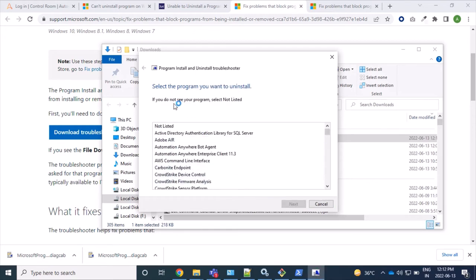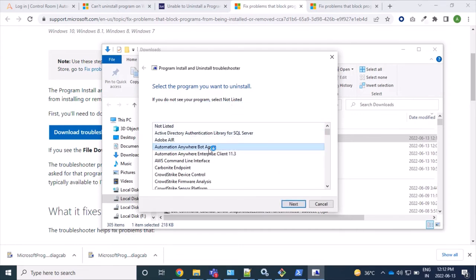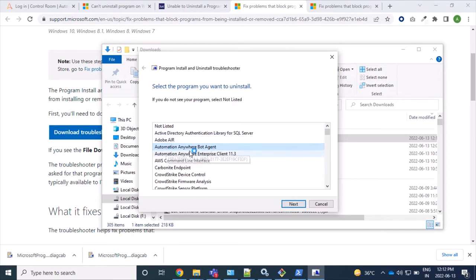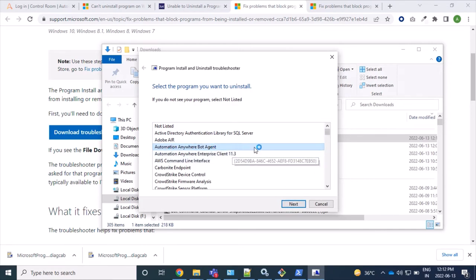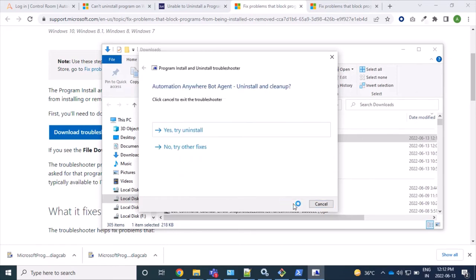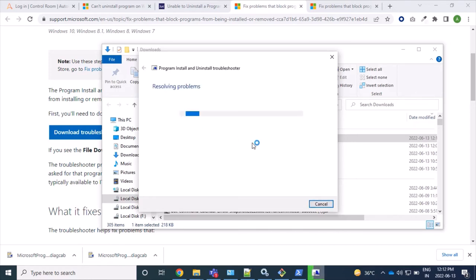So if you don't see your program, select 'not listed'. So here I can see this program - I'm having problem with this Automation Anywhere Bot Agent. So I've got it and selected OK. Let's click on next, and yes, try to uninstall.